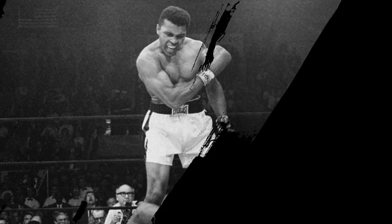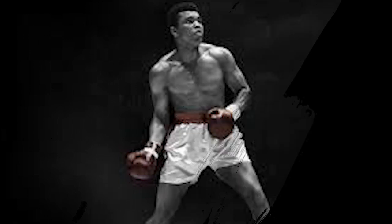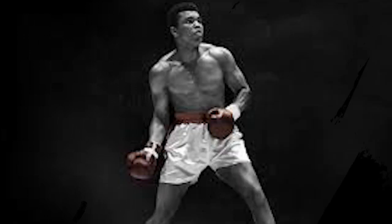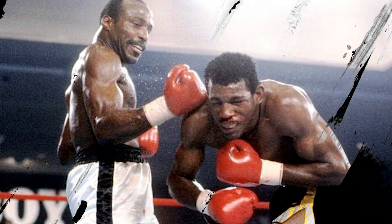Ali regained the championship for the first time when he defeated George Foreman, who had beaten Frazier for the title, in a fight held in Zaire in 1974. Ali referred to this match as the rumble in the jungle.